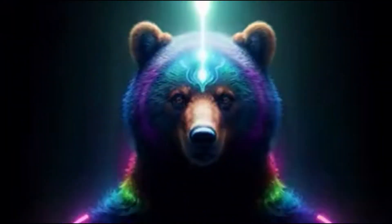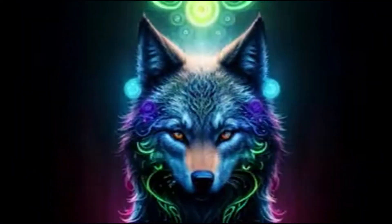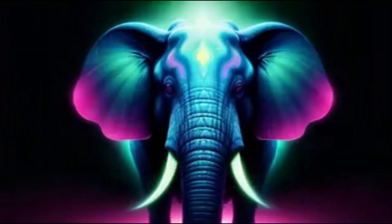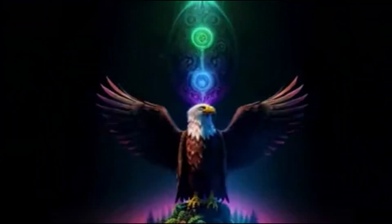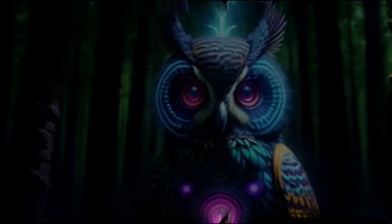Unleash your creativity by crafting captivating morph animations with the loopback wave script. Discover the art of integrating it into stable diffusion and let your imagination run wild.